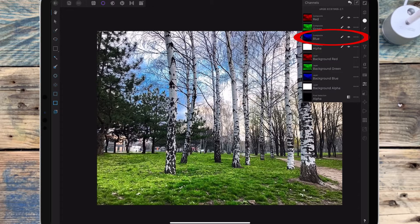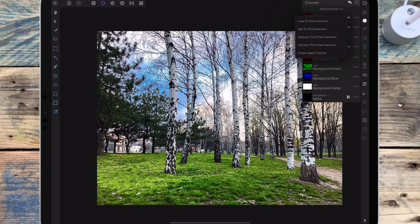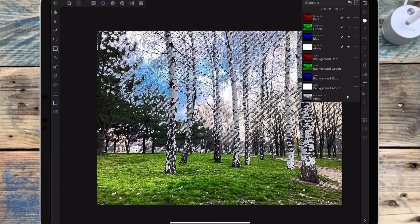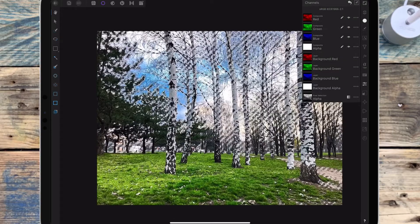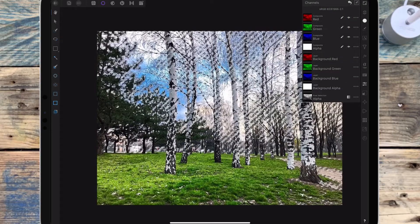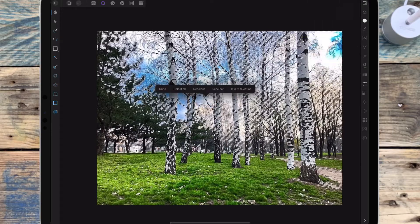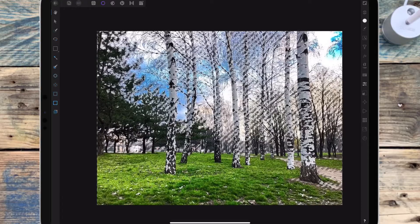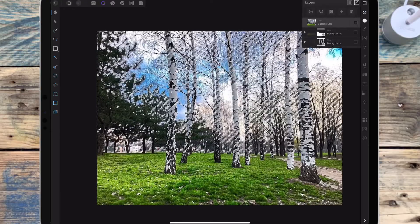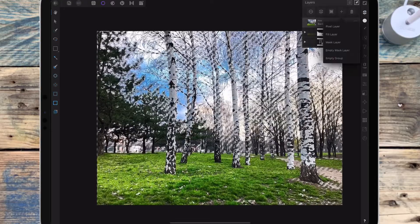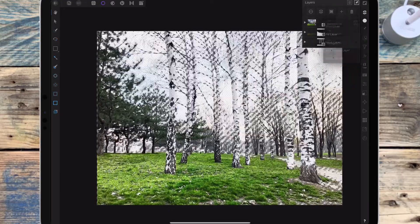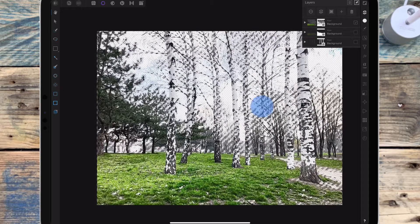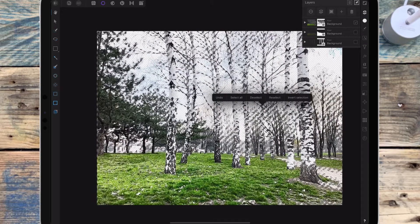I'm going to the blue channel and clicking the three dots, then load to pixel selection. Because I'm on the selection persona I can invert the selection, and then I'm going to add a mask layer to that, and then deselect.